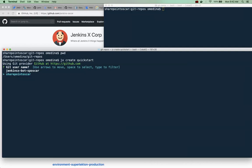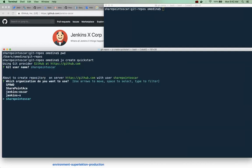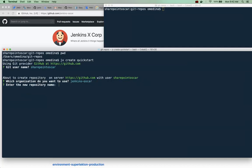I'm going to select mine and then it will also ask me what organization I'd like to use. I have a fictitious one called Jenkins Oscar so I will select that one and I'm going to call this Java Widget2 app.